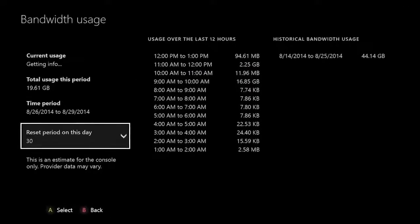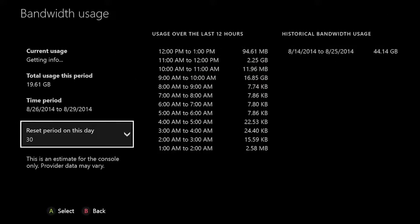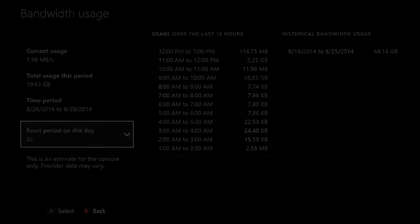Another feature I really appreciate is the new Bandwidth Usage Display. You can view this feature under Network Settings. It allows you to not only see how fast your network is downloading content, but also lets you track your console data usage. For more information on the update, check out Xbox Wire at news.xbox.com or my blog at majornelson.com. Thanks for watching and I'll see you on Xbox Live.